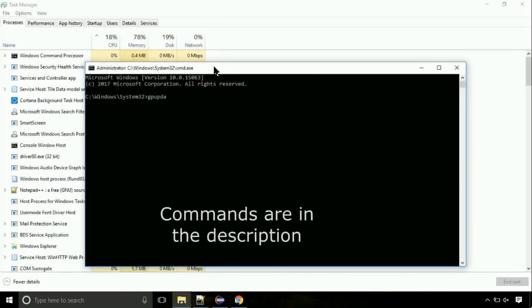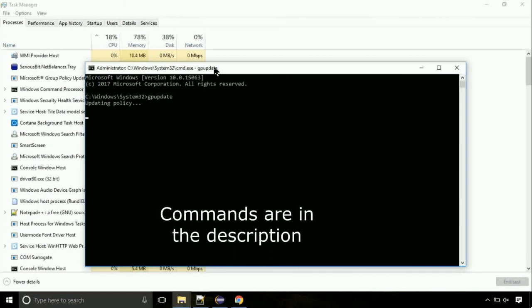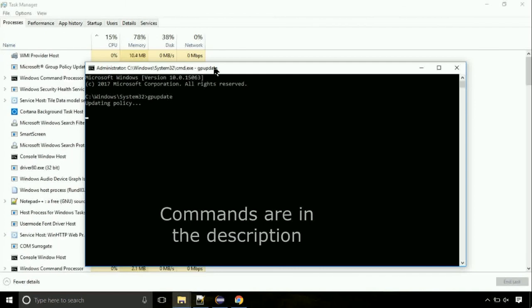On the command prompt, type this command to update GP. The commands are in the description.